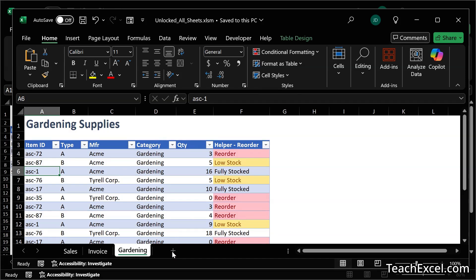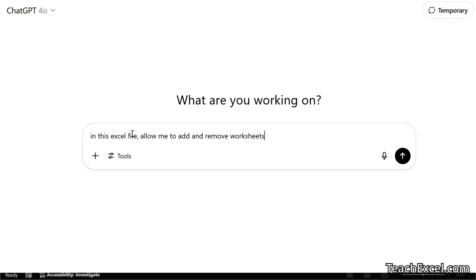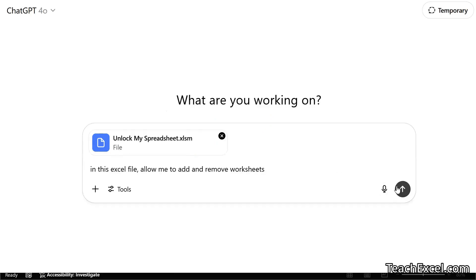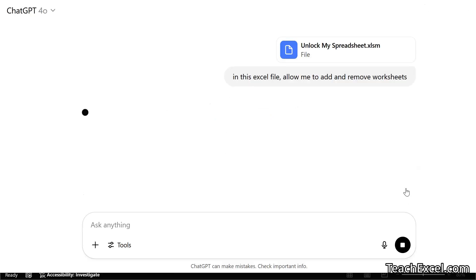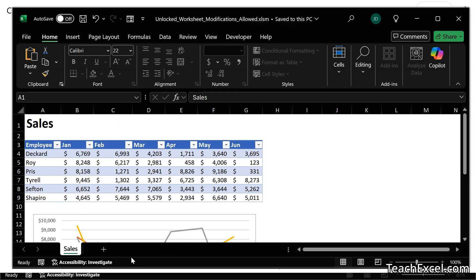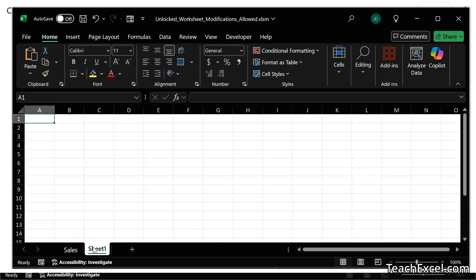But we still cannot add or remove worksheets. So let's do that next. Simple prompt: in this Excel file, allow me to add and remove worksheets. The file. Enter. Download the file. And now we can add and remove worksheets.